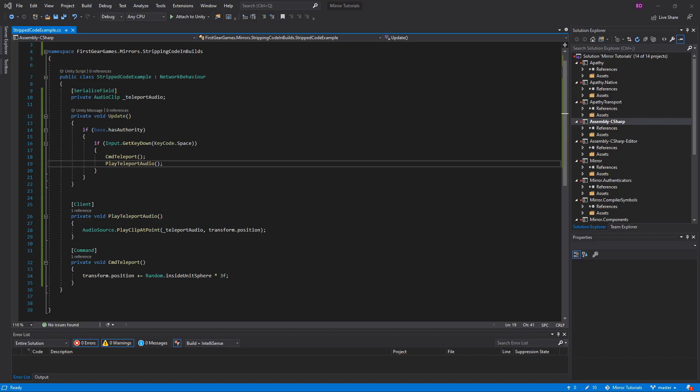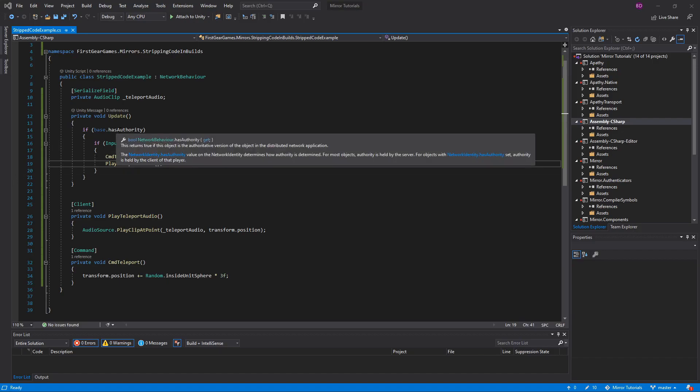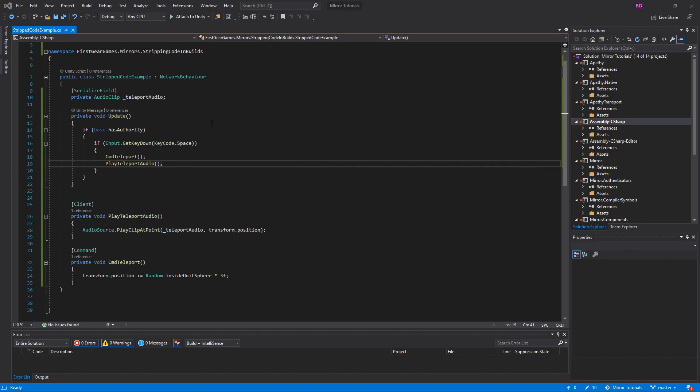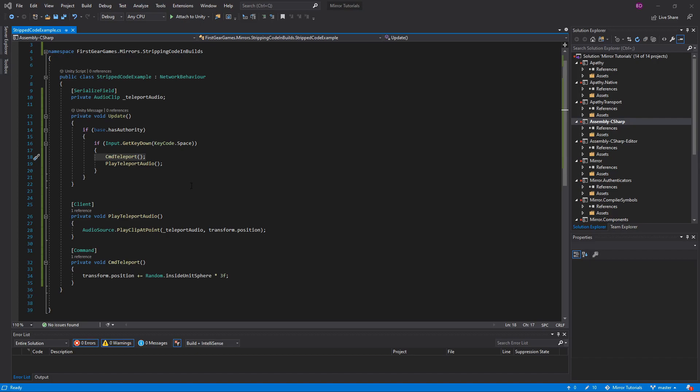Let's take a very quick look at this class. I have some really simple code as a demonstration. When the player presses spacebar, they will call command teleport, which runs on the server, teleporting the player, and then the client plays the audio locally.